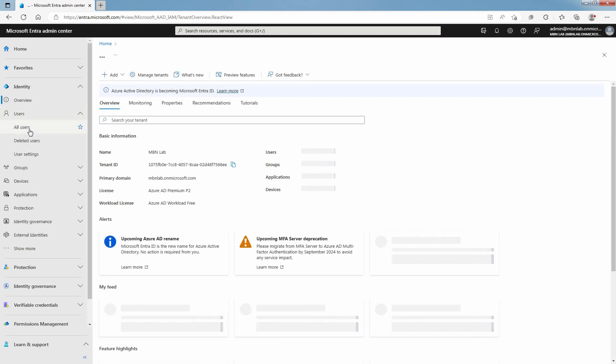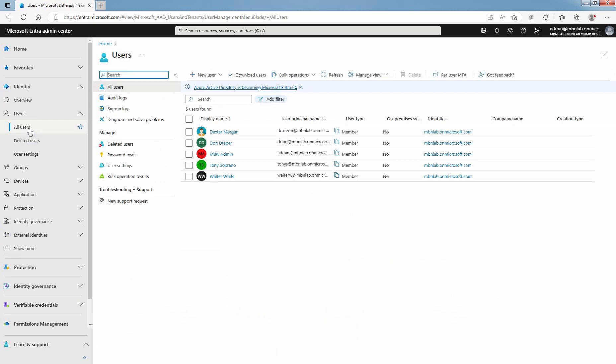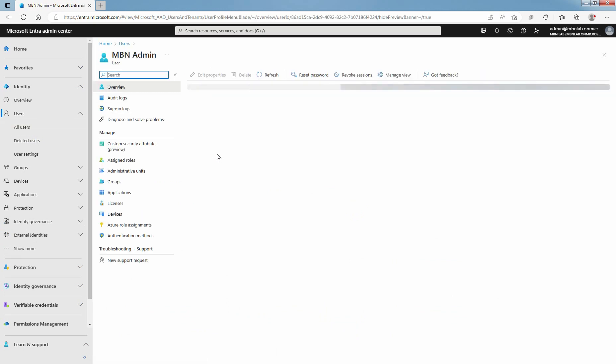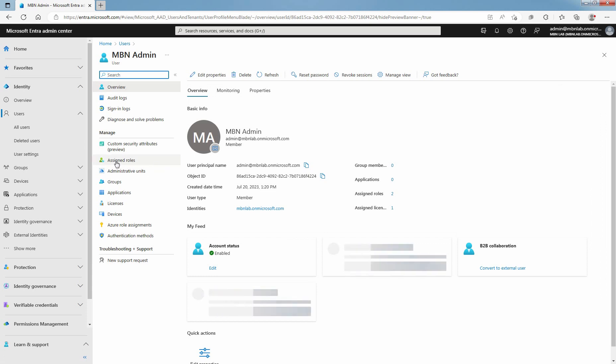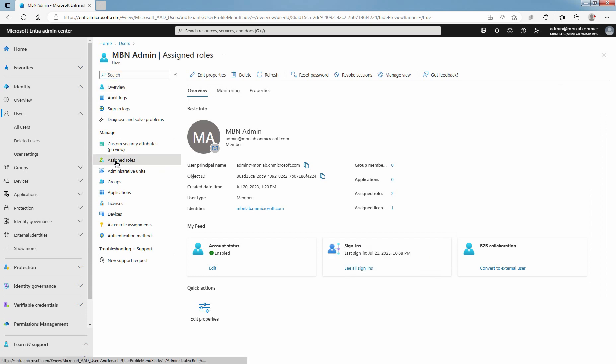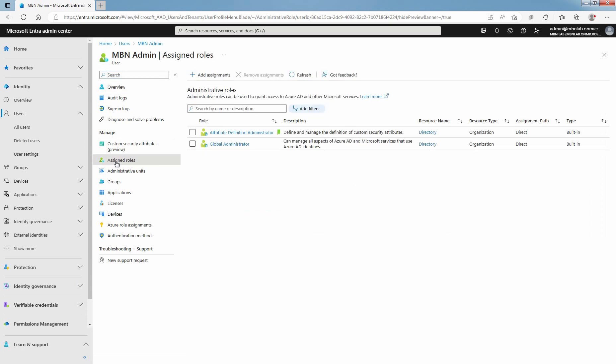Click on Users and select All Users. Click on Admin Account. Under Manage, click on Assign Roles. Confirm that you have assigned Attribute Definition Administrator Role to your Administrator.